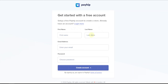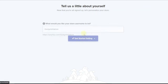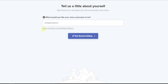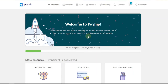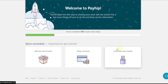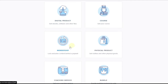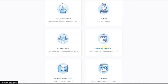Once you've entered your email address, you're going to enter your first name and last name, then create a password, and click on 'Create Account.' They're going to ask you to tell them about yourself — you're going to enter your store name here, which will be displayed on your store. So for me I can say 'Gadgets Hello' and hit Continue. They're going to confirm your name — this is going to be the link to your website. Click on 'Get Started Selling.' Here's where you can start building your website. You have different steps: add your first product, set up your checkout, and then customize your store design.